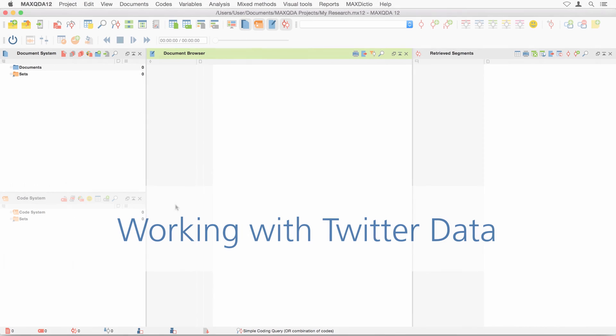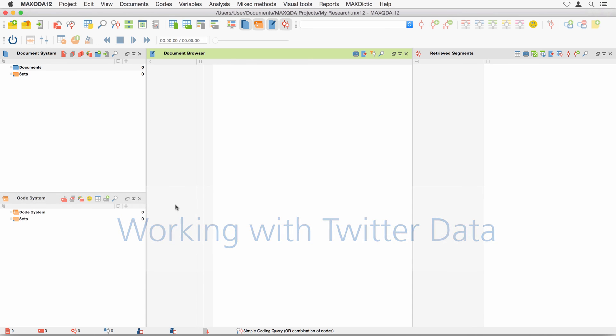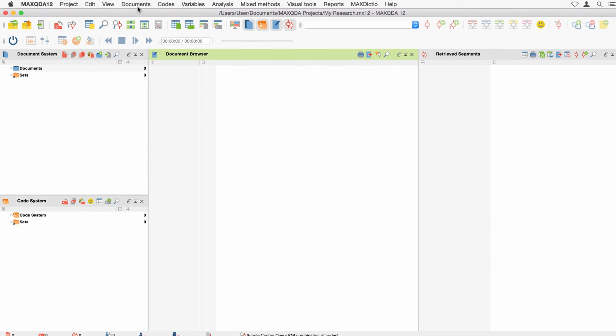Welcome to another MaxQDA video tutorial on importing and analyzing Twitter data. First of all, you will need a Twitter account in order to be able to use this function in MaxQDA 12. If you already have an account,